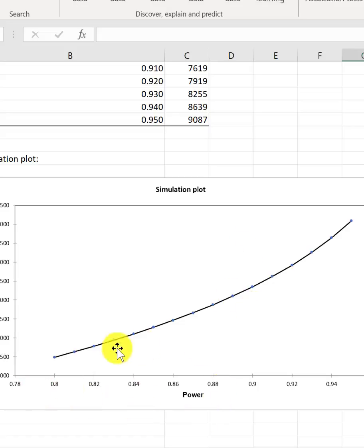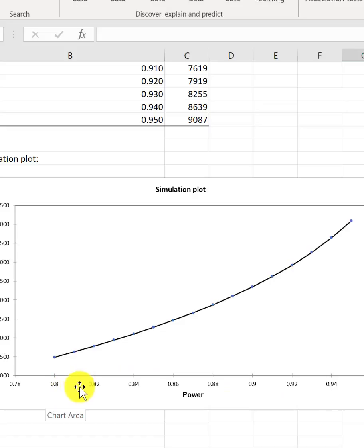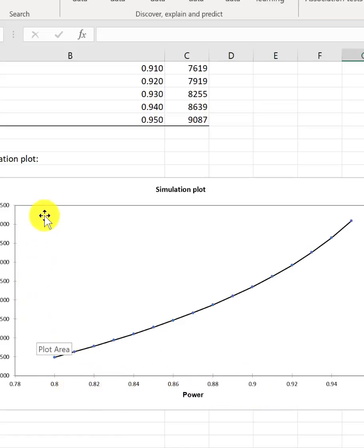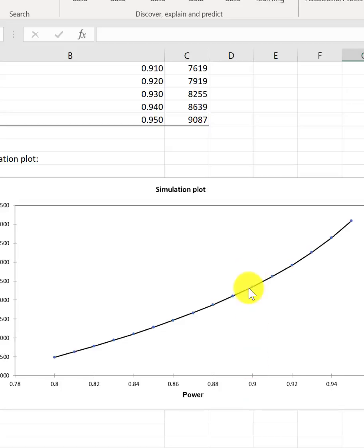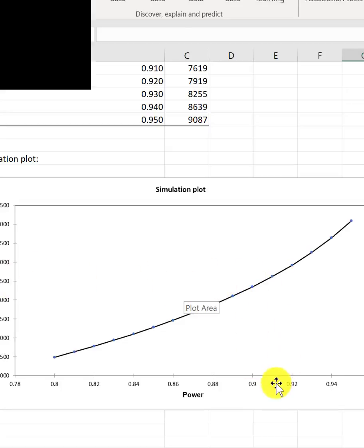This is a graph that shows you, as you increase the power, the number of patients you will need also increases. So, let's say, if you are aiming for a power of 90, or 0.9, then you are looking at 7,500 patients.